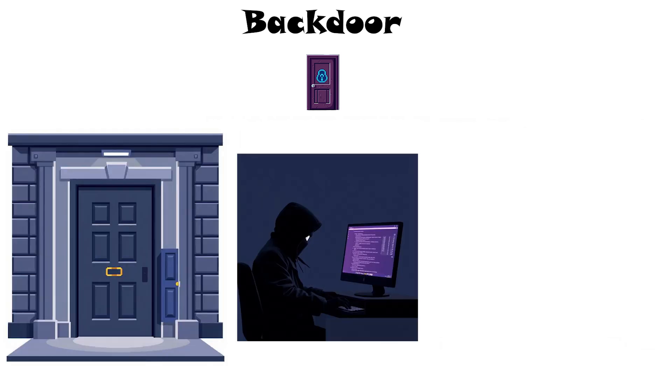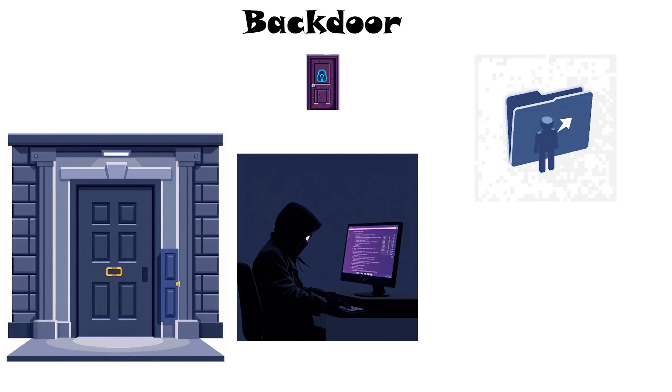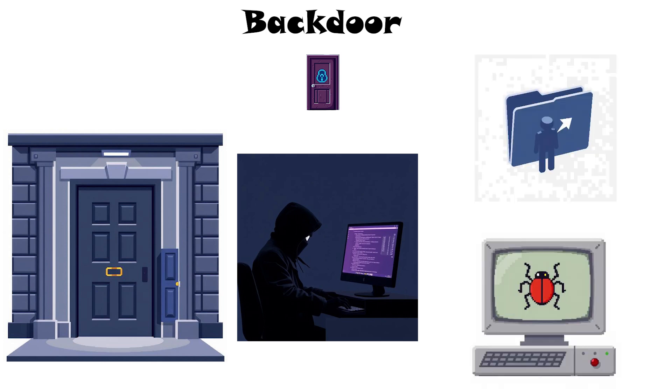Backdoors let attackers remotely control your computer as if they were you. They can exfiltrate data, install more malware, or spy on you.